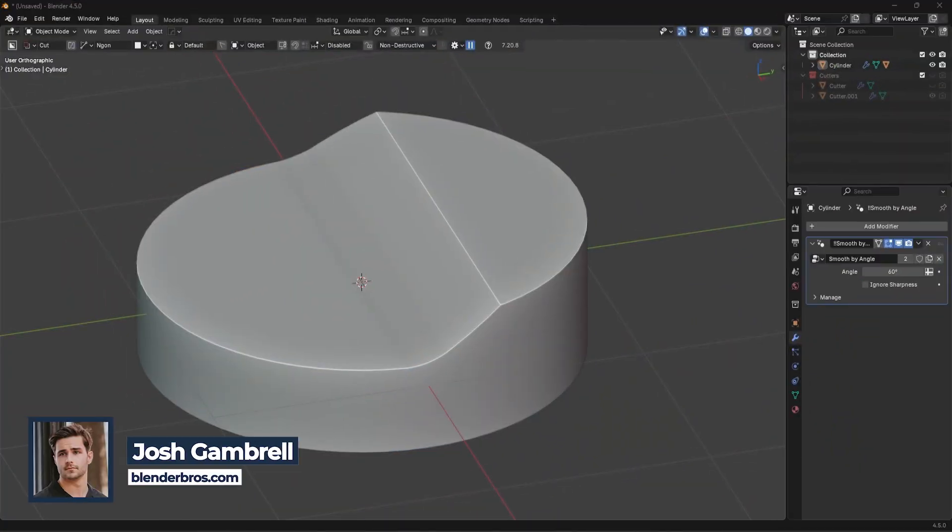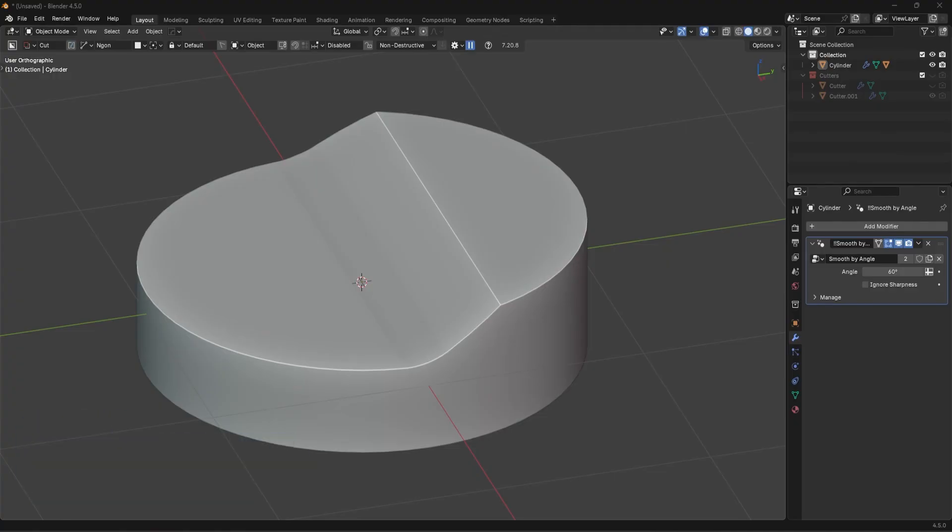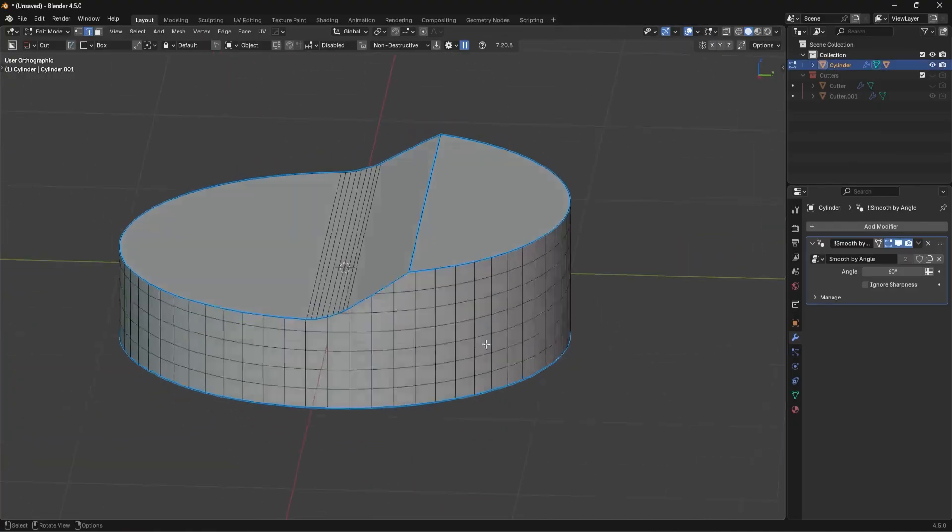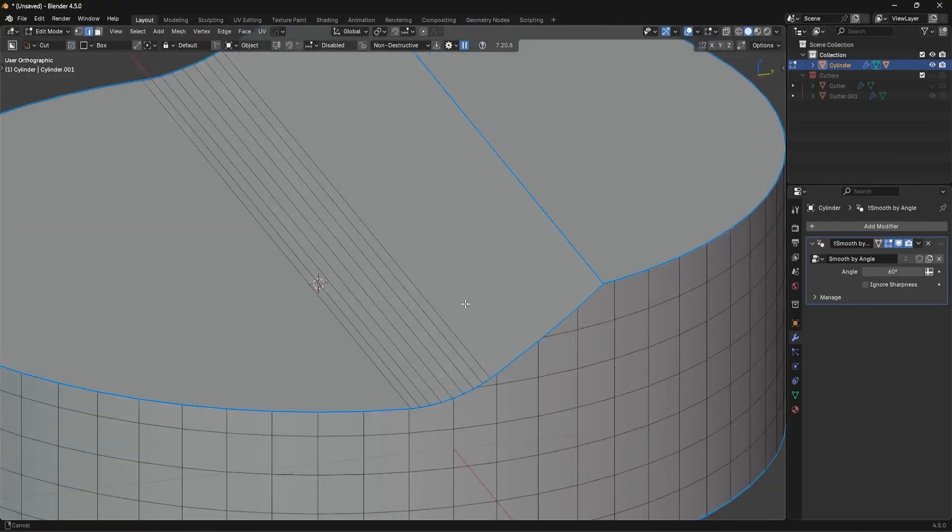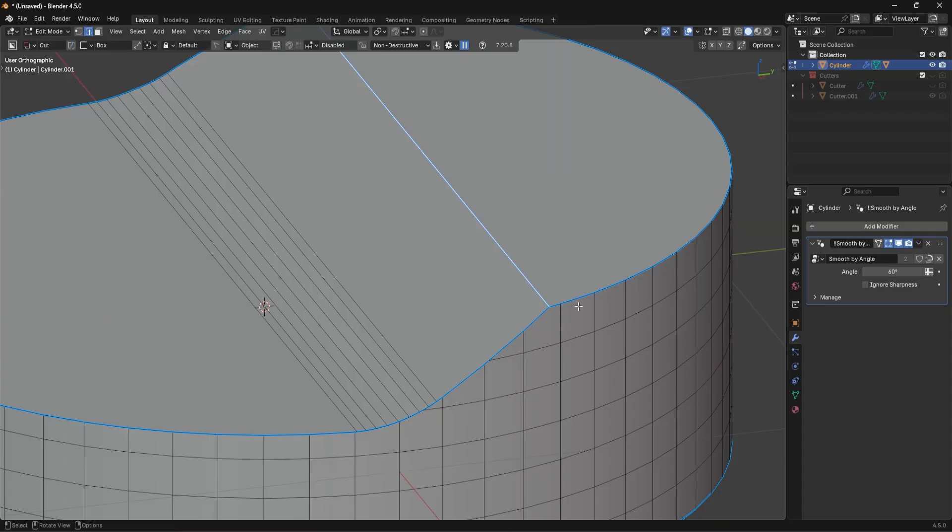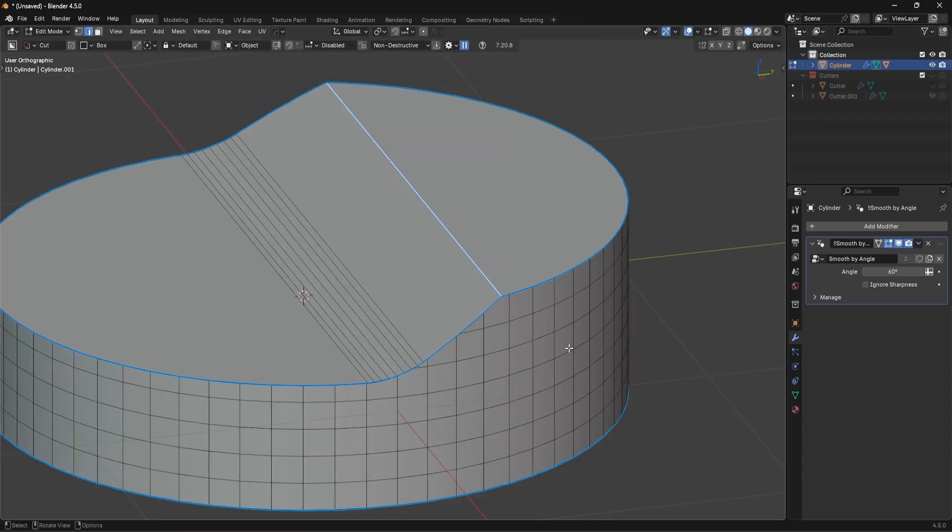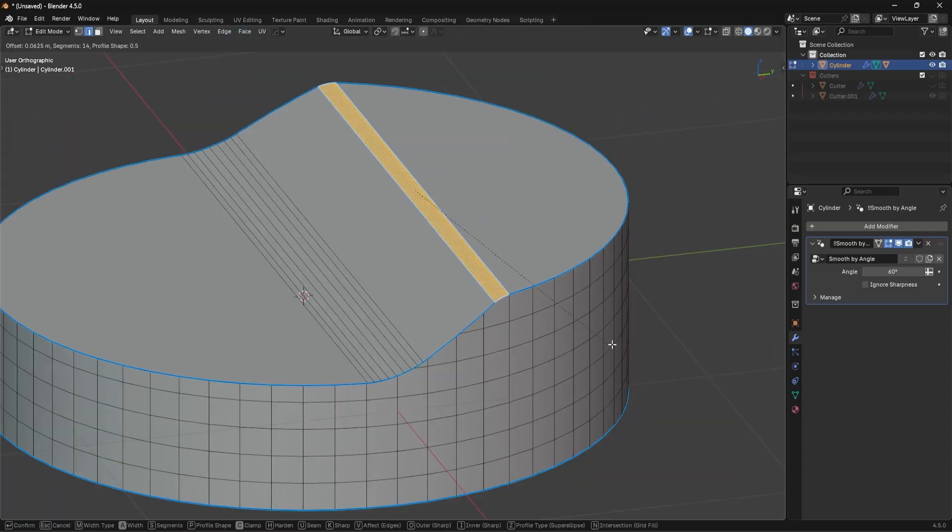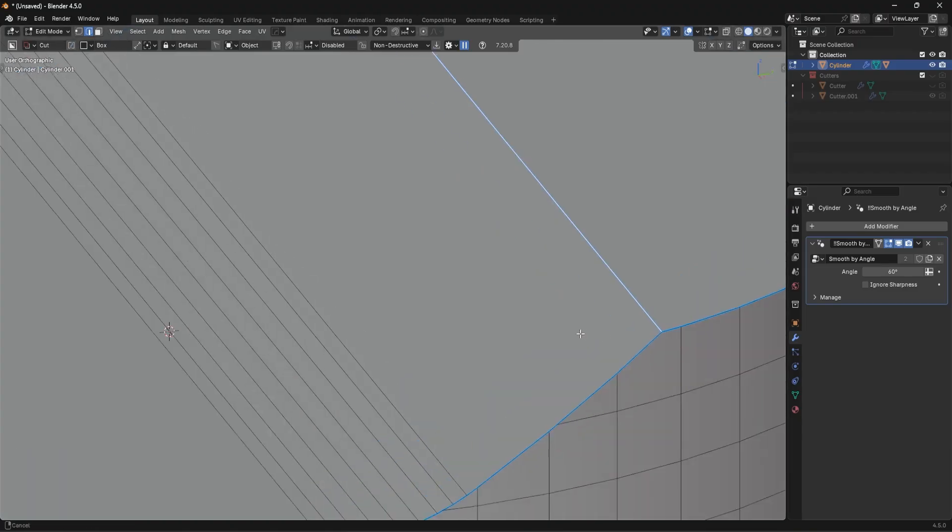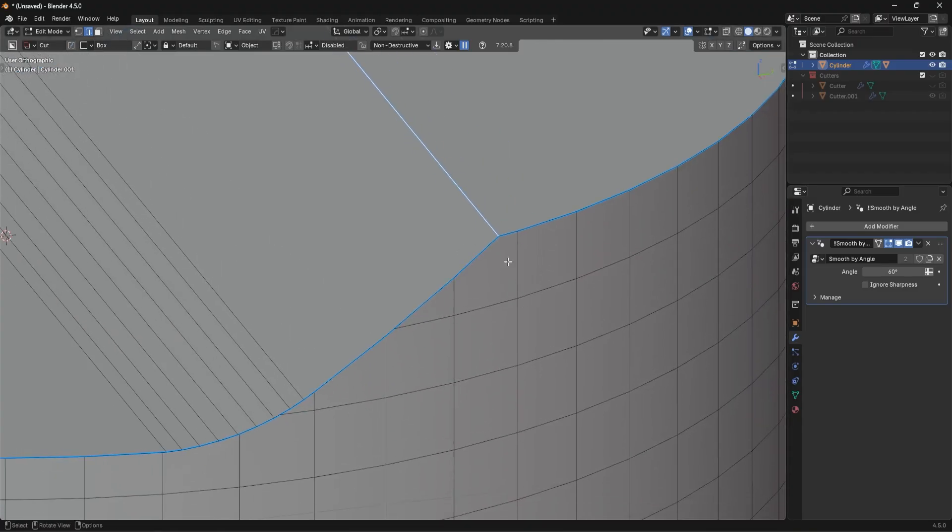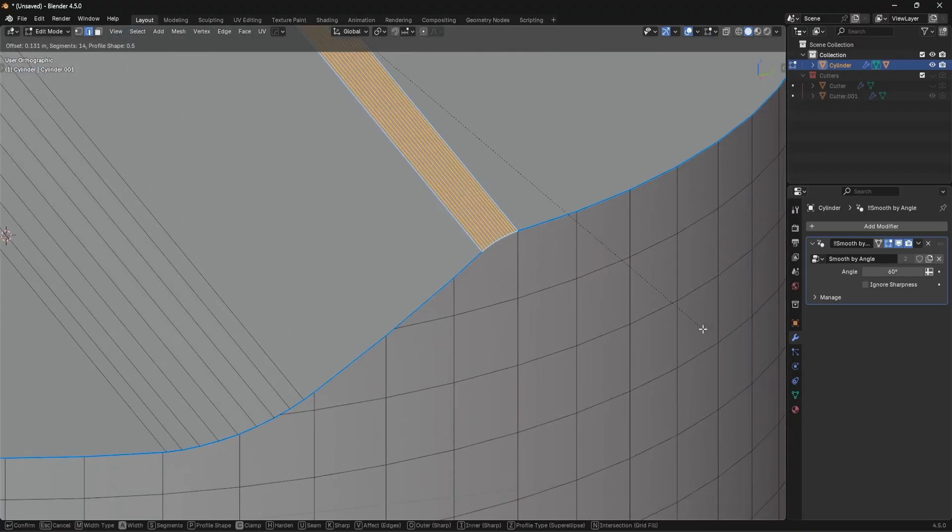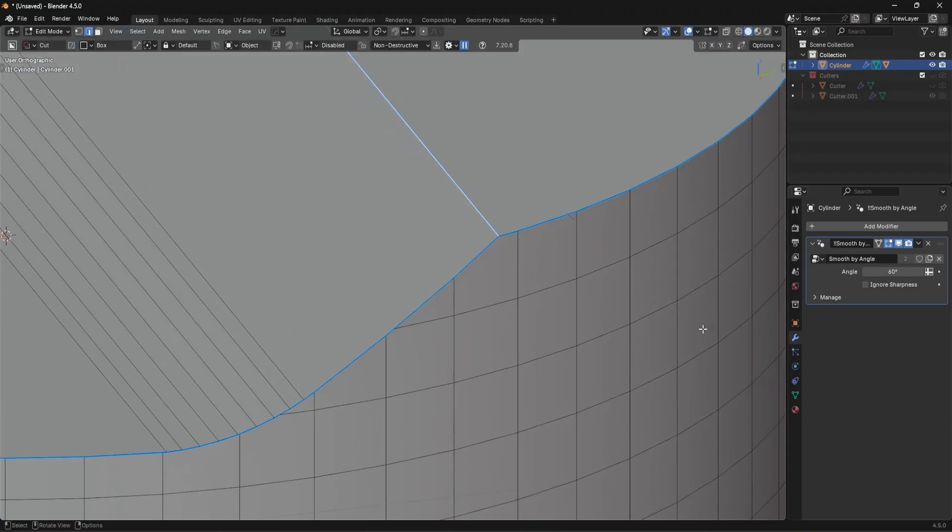So when you're working in Blender, you might run into a situation which you usually cannot overcome. And it's a situation like this, where maybe you have an edge, like this example, and you want to bevel that edge, but you can't simply because you have other geometry here in the way, right?